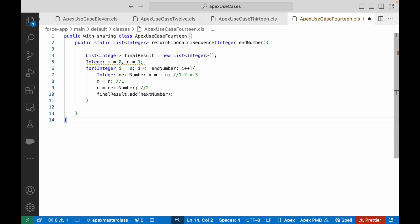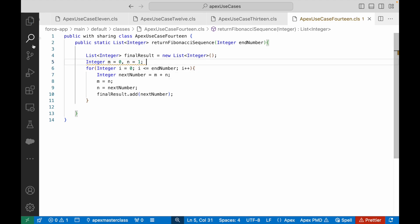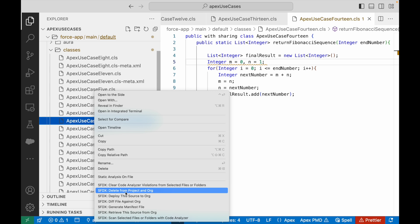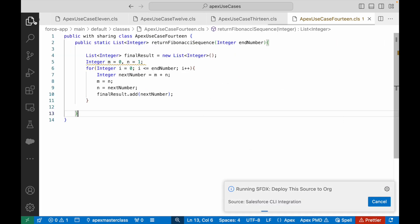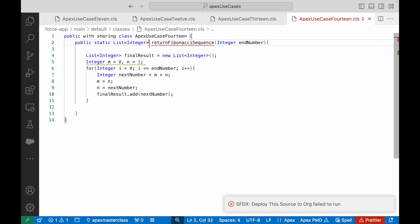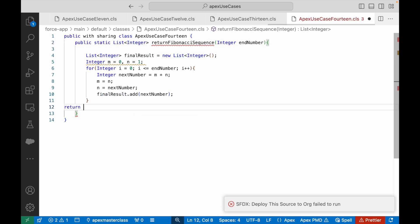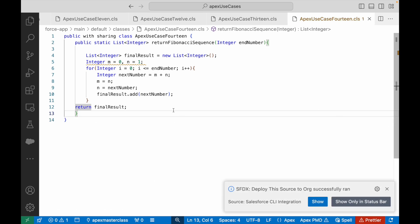I'll remove all comments and deploy. There's an error — I forgot to return the result because I declared the method with List<Integer> return type. So I add: return finalList. Let's deploy it again and it deploys successfully.